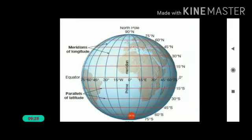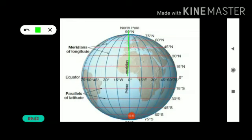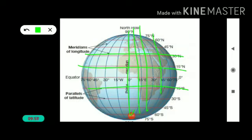Grid — the network of parallels of latitudes and meridians of longitudes is called a grid. Grid means the network of latitudes and longitudes. It helps to find out the location. In this picture you can see many longitudinal lines and latitudinal lines — these lines are called a grid. The grid helps to find out the location.